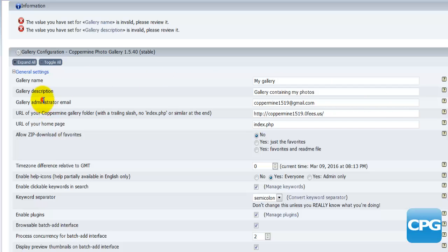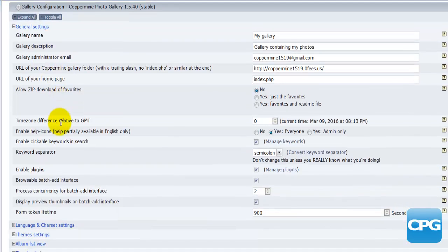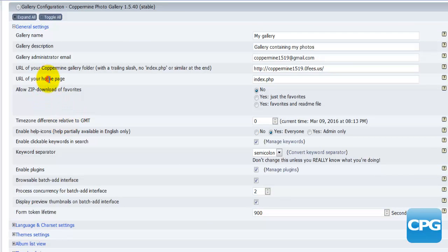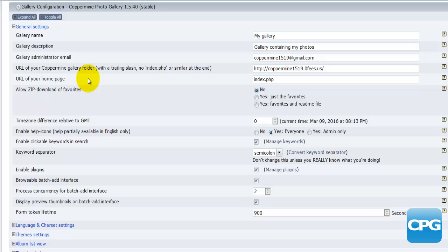The next section there we have the administrator email, then we have the actual URL and we have the URL of the home page. Basically this is if you have a different software, for example WordPress, and you would like to have your gallery on your web page. You use WordPress to create your page and you also would like to have a gallery which you're going to be using Coppermine gallery for.